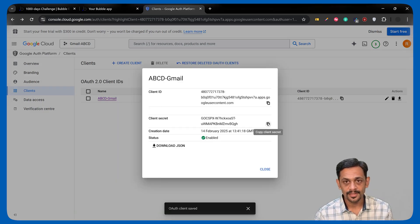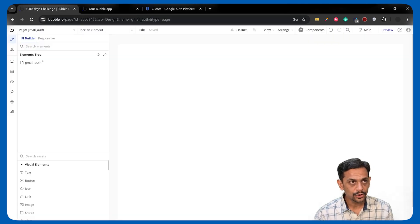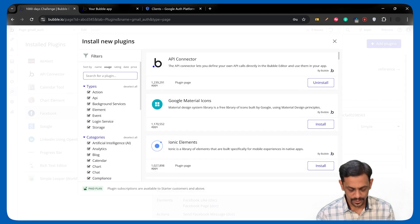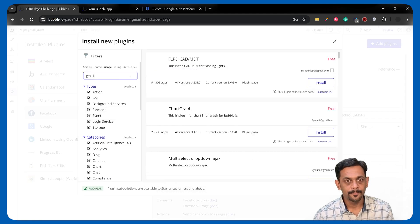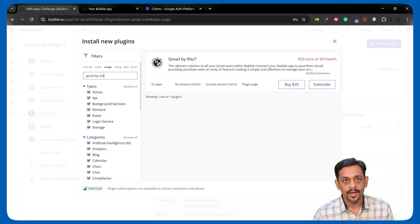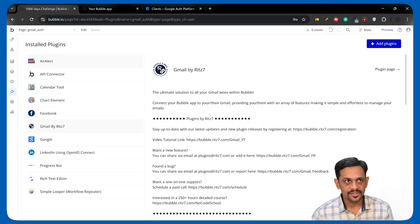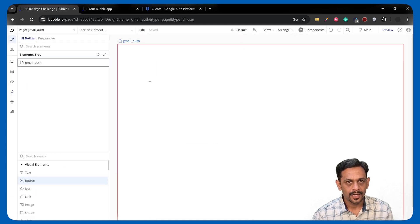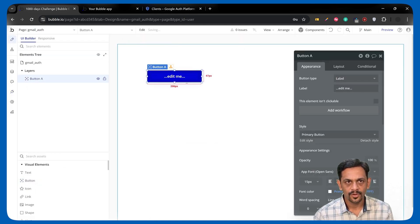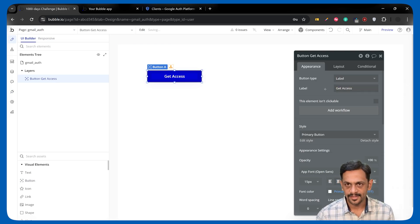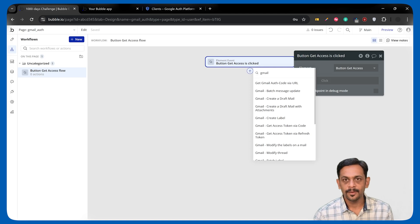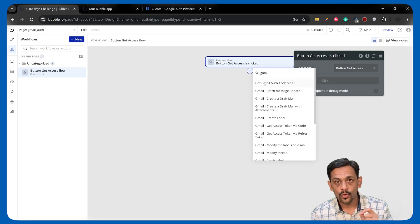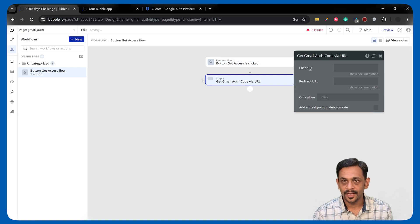And we'll go to our app. We'll go to Plugins. We'll search for Gmail by Red7 and we'll subscribe to this one. Once this is installed, we go to Gmail auth page. I'll add a button here, and we can name this as Get Access. Click on Add Workflow. Search for Gmail. And you have Get Gmail Auth Code via URL. Click on that.